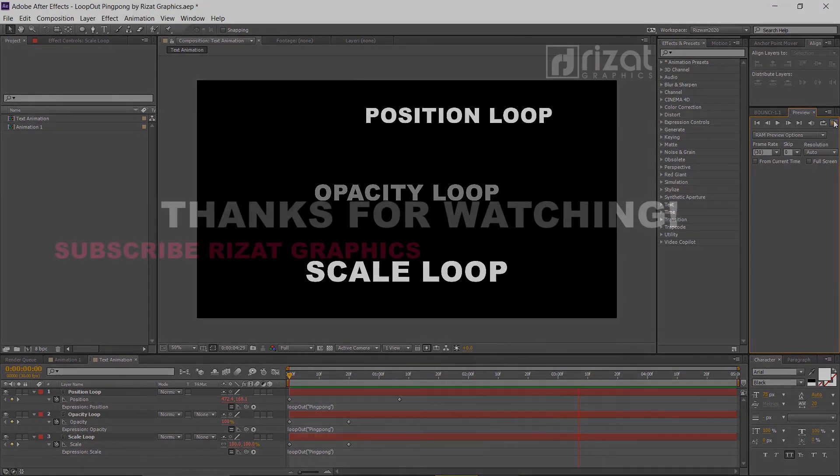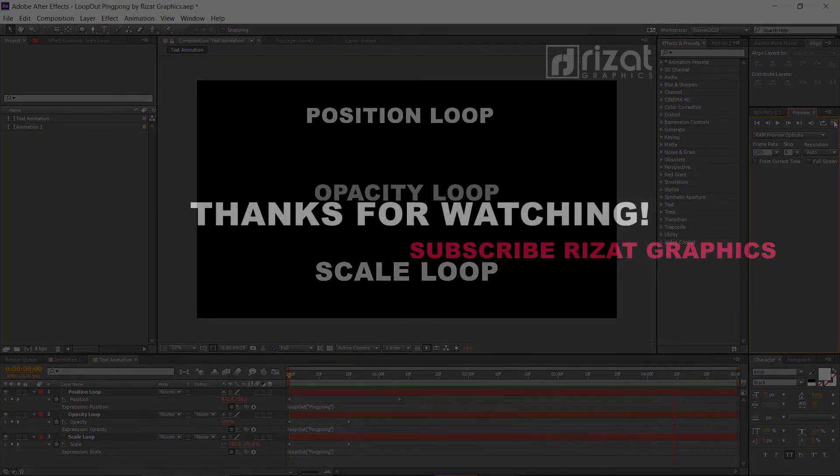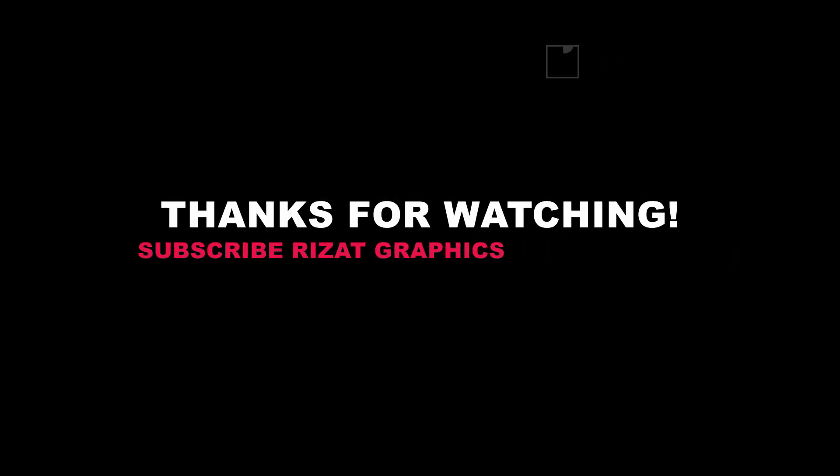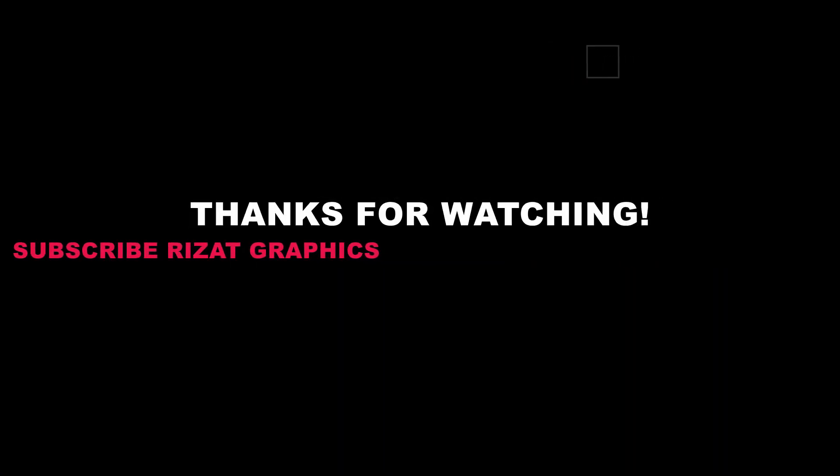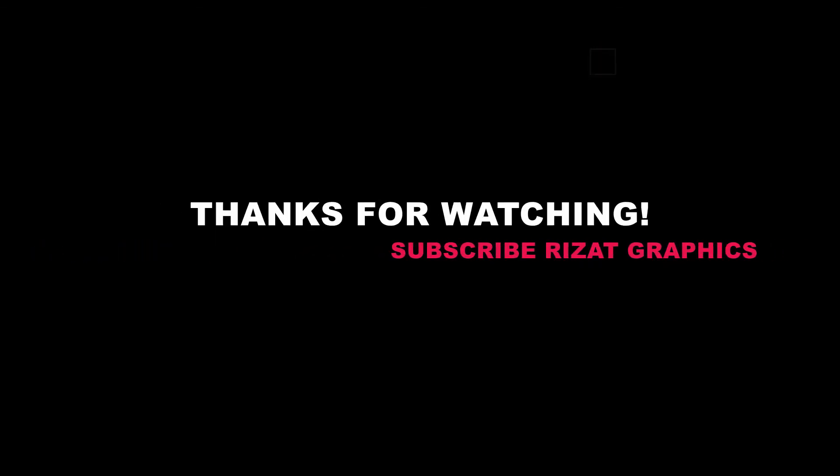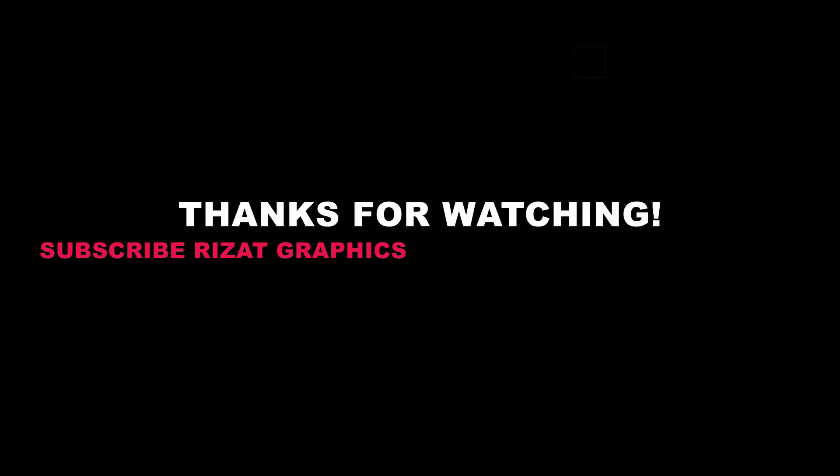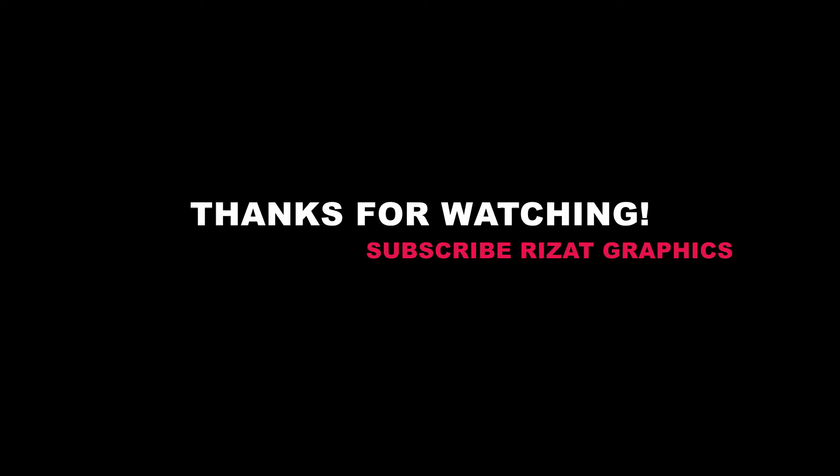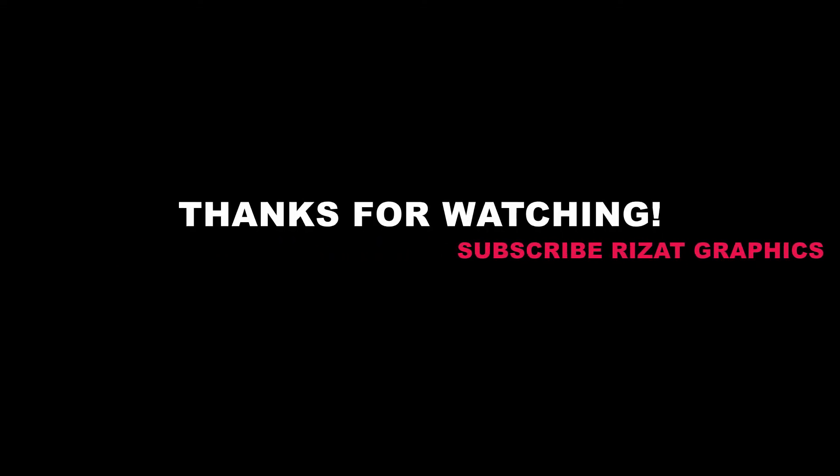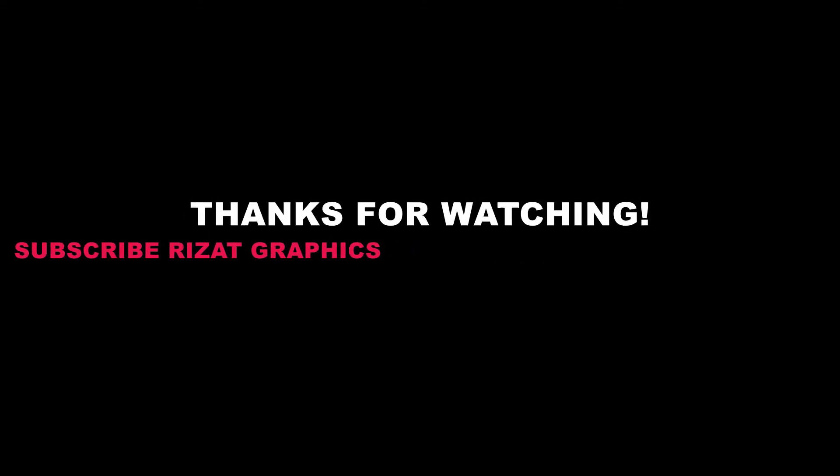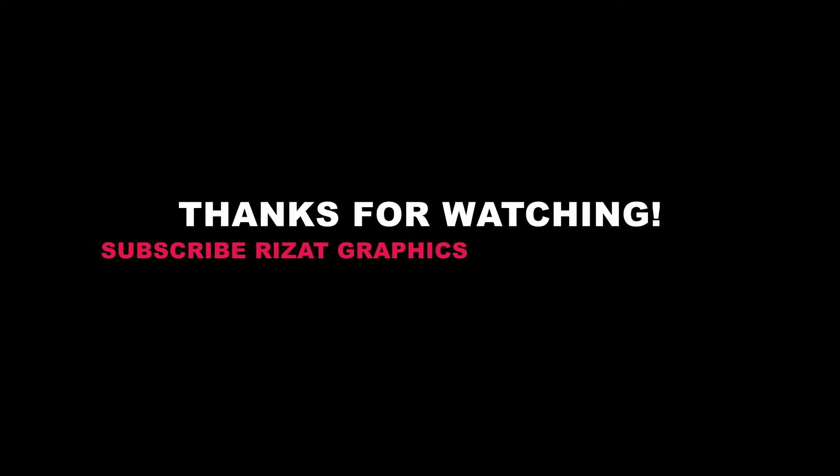Thanks for watching. Please hit the like button if you find this video helpful. Don't forget to subscribe to this channel for more tutorials. Good luck and I'll see you next time on Rezat Graphics.